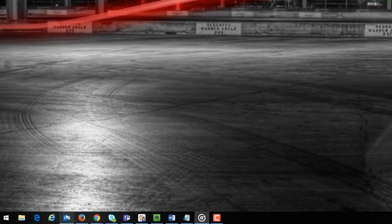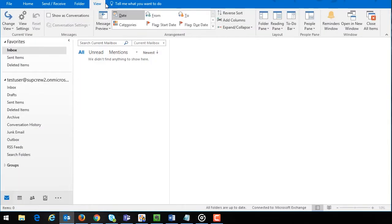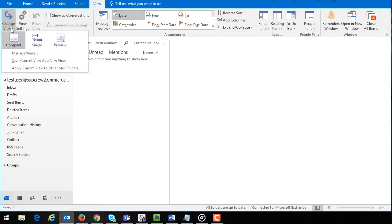First open Outlook and click the view ribbon tab in the Outlook menu. From here click the change view drop-down option. The change view drop-down menu will expand.